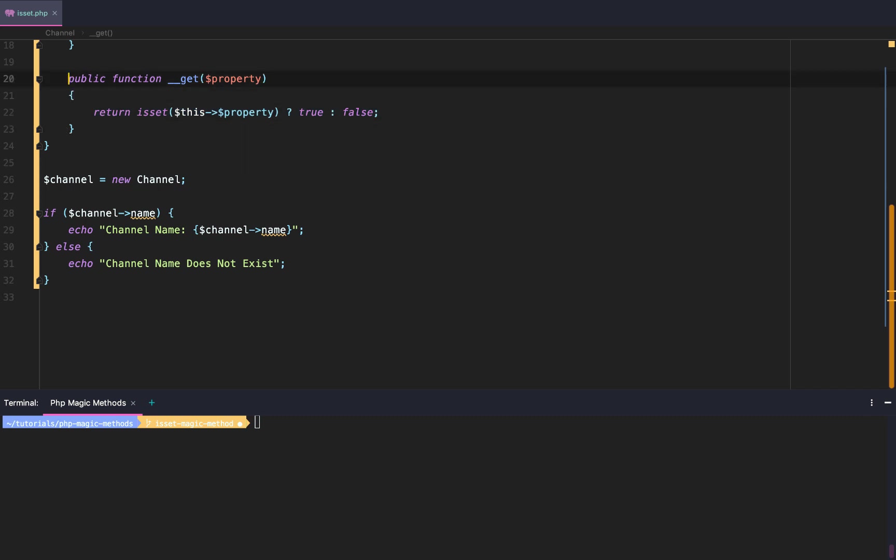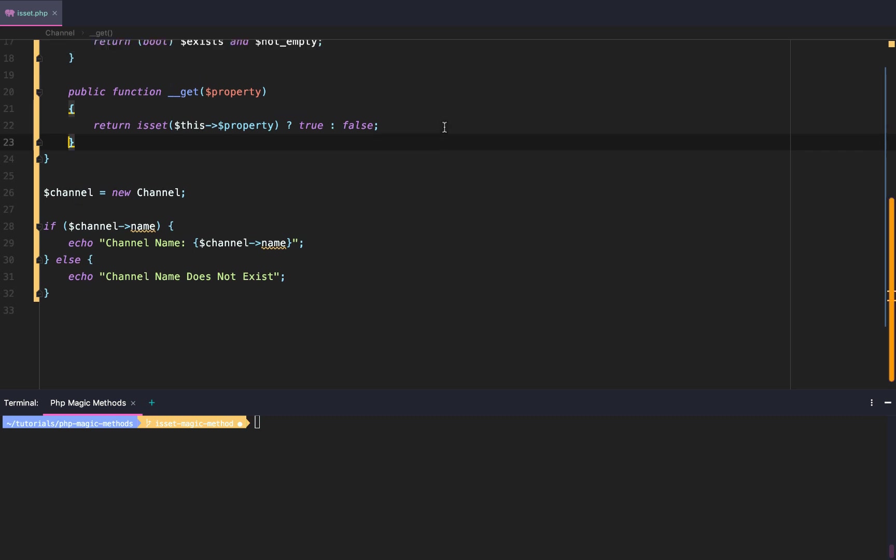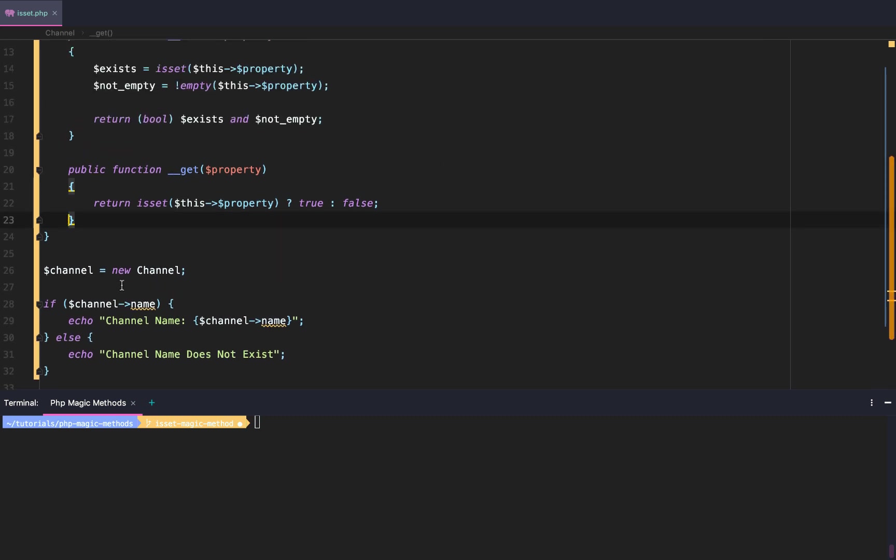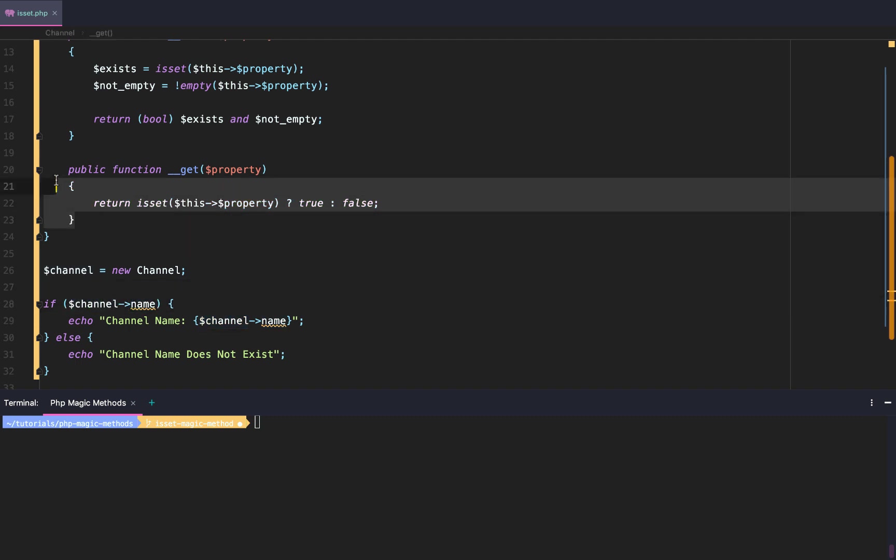So if you're using it for something else, I would just say work around it and don't use it as a way to call our isset. But if you're not using your magic __get method, you're not using your magic isset method, and maybe you're having to check a lot of properties on the class, then I would say yeah, definitely set this up and use it this way.